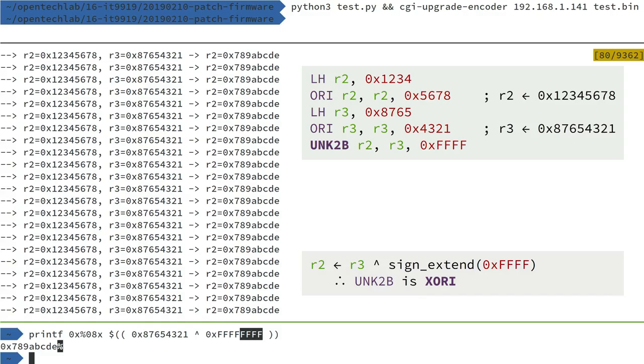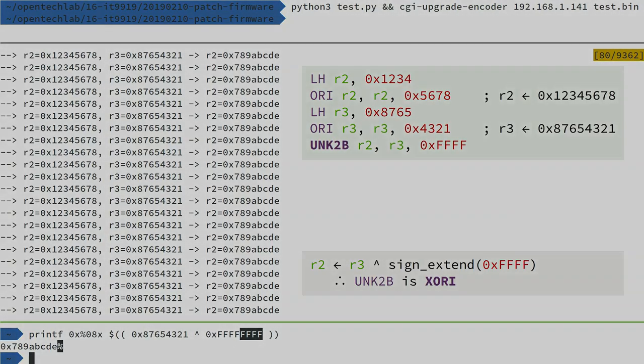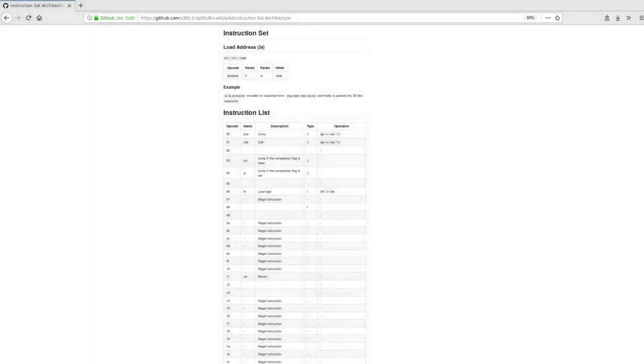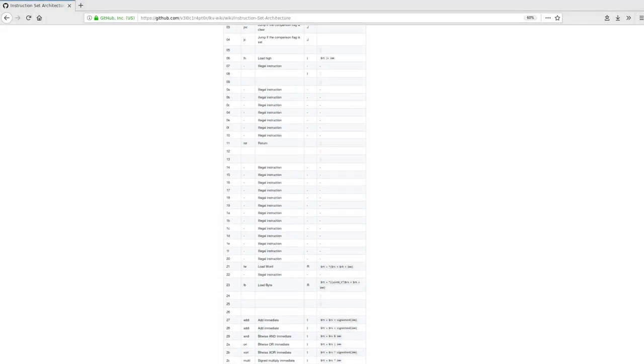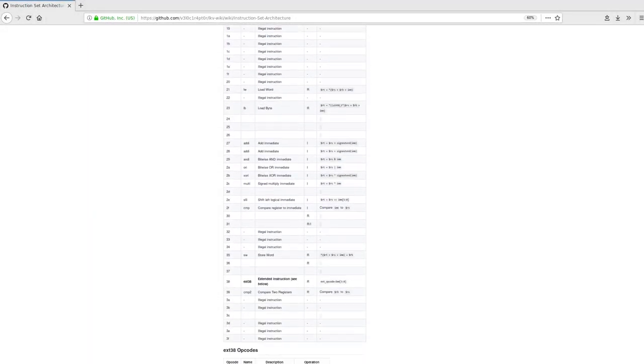So running a calculation in printf, you can see what we've done here is taken the R3 value and XORed it with 0xFFF. So this was our literal immediate, it's done a sign extension to make it 32 bits, and the result matches the output value we got in R2.